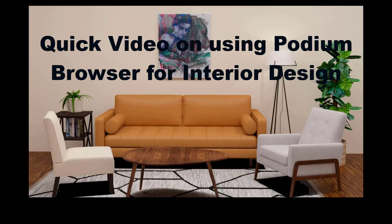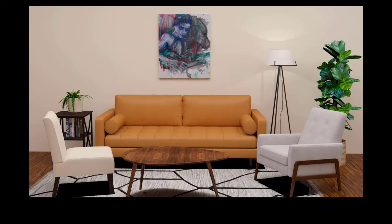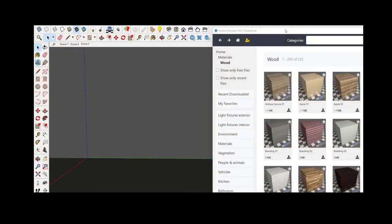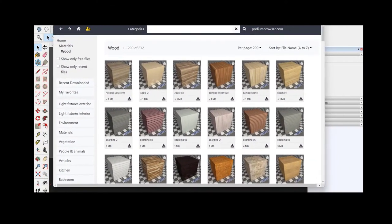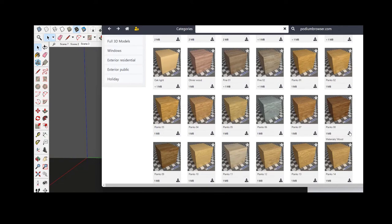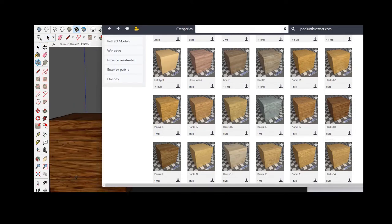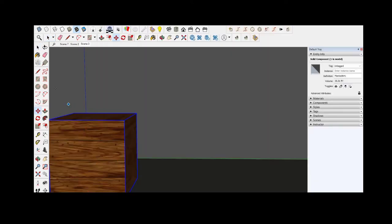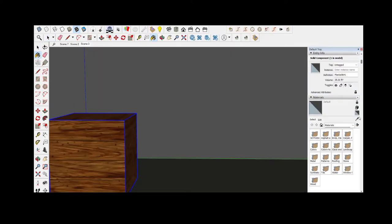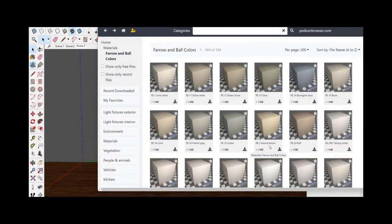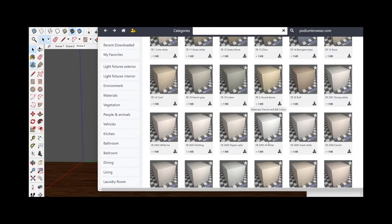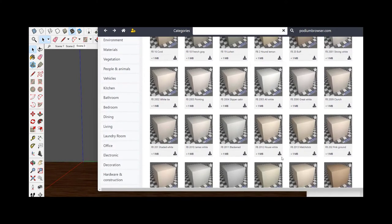Let's go over some interior design items and see how we can create an interior living room from Podium Browser components. First, we need to add some materials to the floor and wall. So we'll pick this wood plank material and map it to the floor surface, and then we'll add a paint color for the wall.